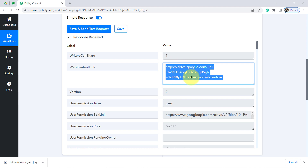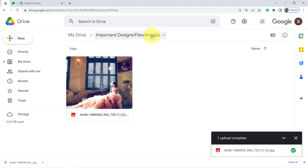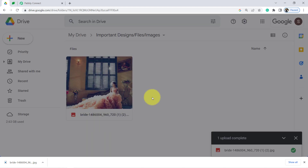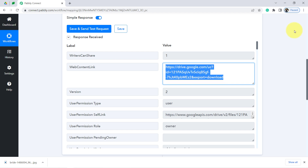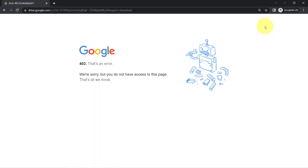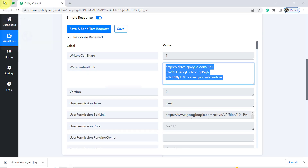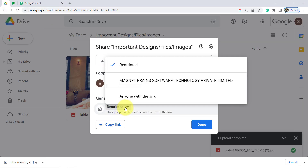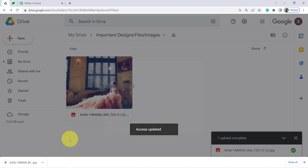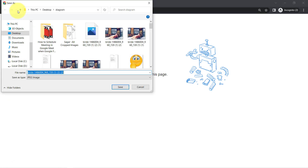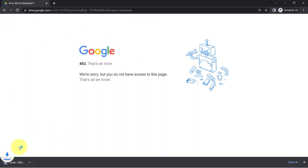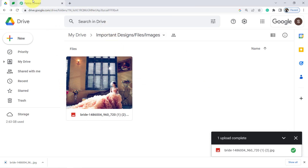One very important thing: whenever you want to share files to different applications, make sure the folder's permission is set to 'Anyone with the link' — it should not be restricted. Let me show you why. If I open the file in an incognito window with restricted permissions, it gives a 403 error. I'll now change the folder permission to 'Anyone with the link,' click Done, and refresh — now the file is downloadable. So setting the folder permission is a really important step.